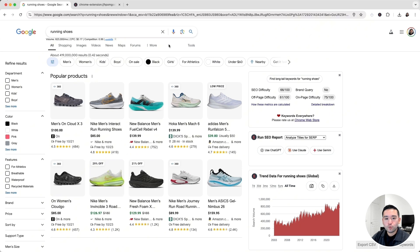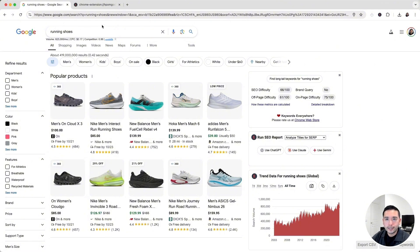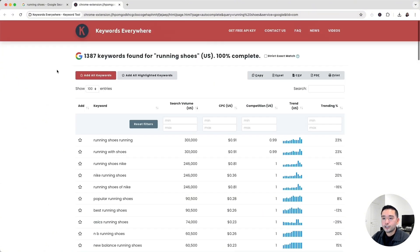We already checked the search intent for 'best running shoes for beginners' in a previous training, so let's stick with the running shoes topic. I Googled 'running shoes' — this is a great seed keyword. Let's say we have an affiliate website where we review all types of shoes. Keywords Everywhere has a great feature that lets you find long-tail keywords for your seed keyword. Clicking that button opens a report showing close to 1,400 keywords for 'running shoes.'